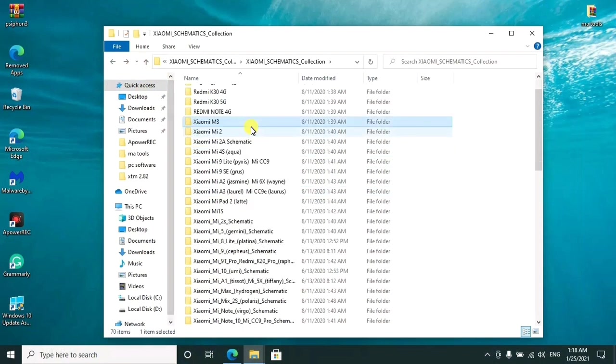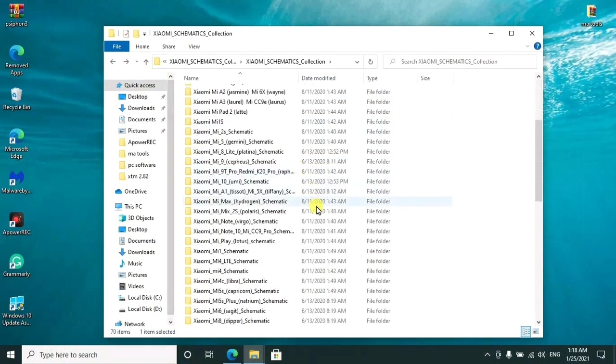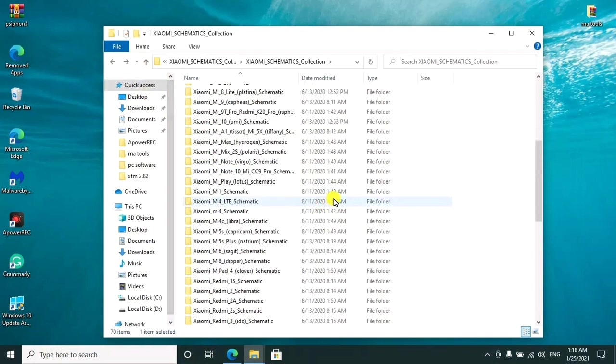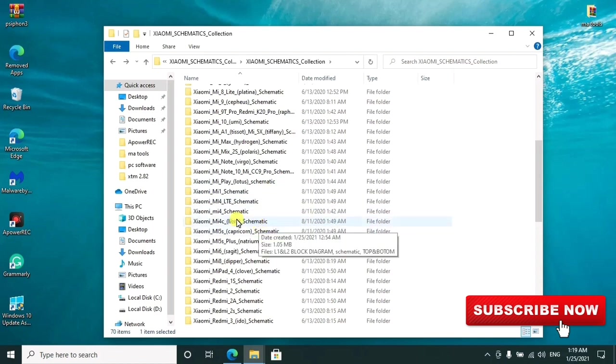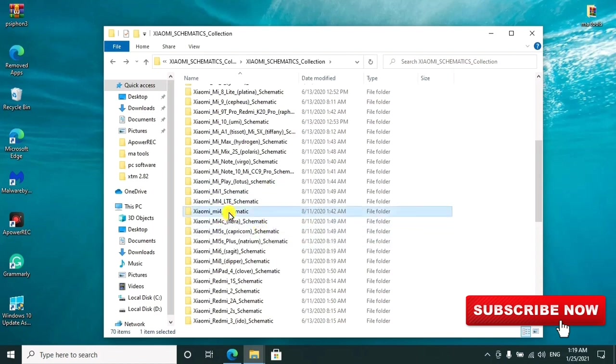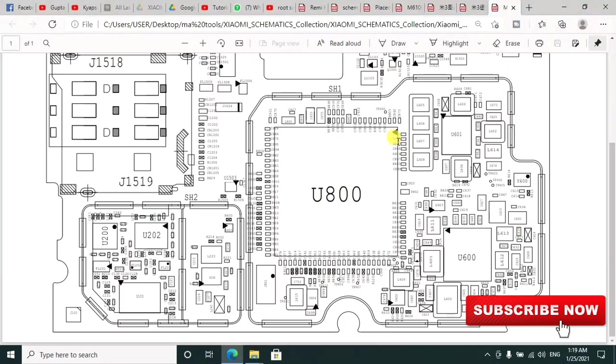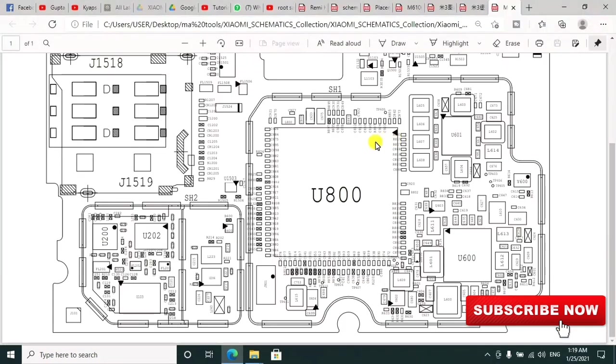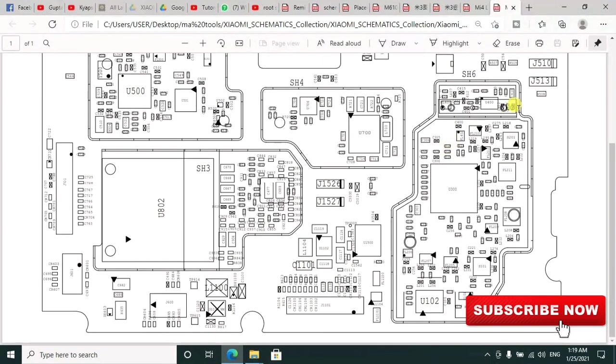Let me sample another model. I'll select the Mi 4. When you open it, this is the diagram. You can see all the map of it, the full map of every capacitor and everything.